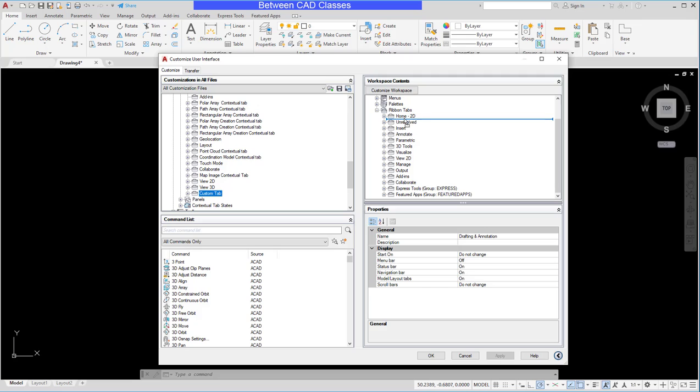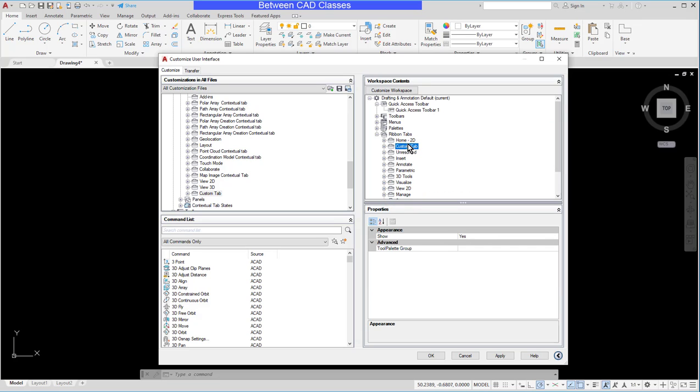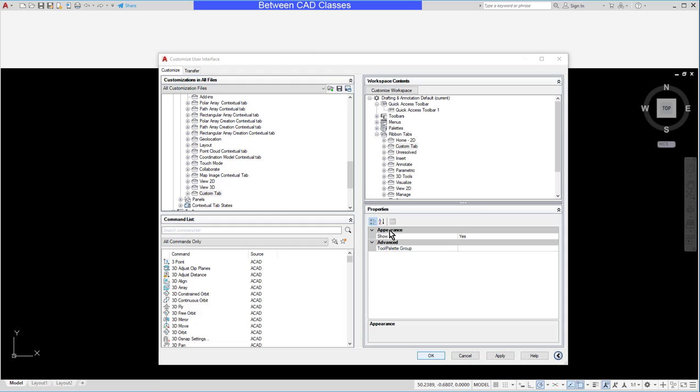Let's say I'll make it the second tab. So I'll drop it there, looks like it dropped it at the end so I'm going to drag and drop it back up to make it the second tab here. I'll go ahead and click OK.